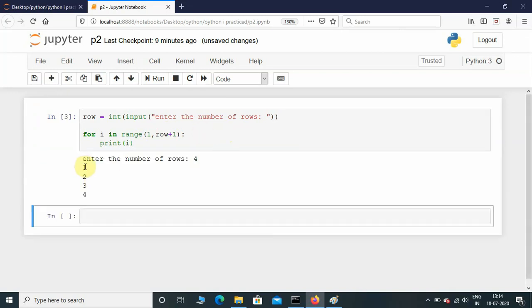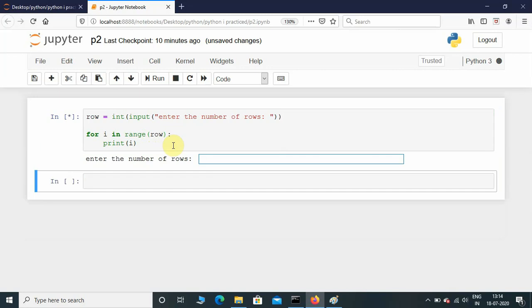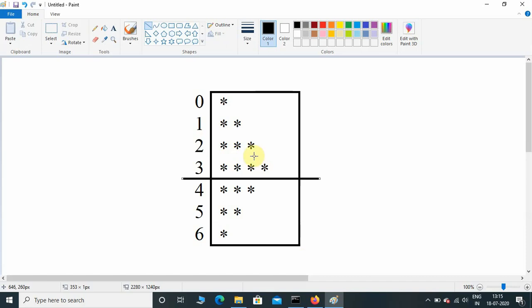Let's see what the range function prints. For input 4 with start value 1 and plus 1, it prints 1, 2, 3, 4. Without a start value, leaving it as just row, it prints 0, 1, 2, 3 by default. So I'm going to leave it at the default value.